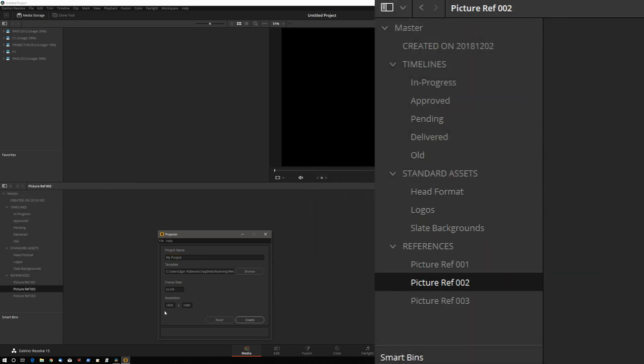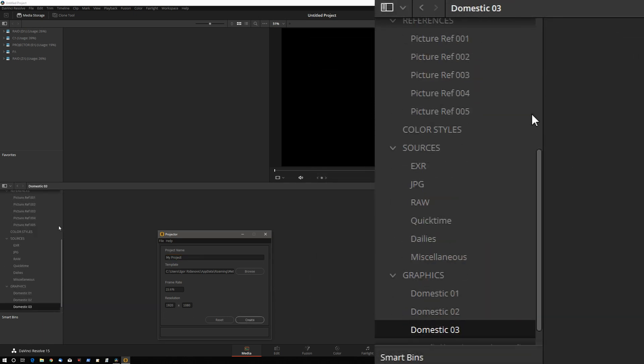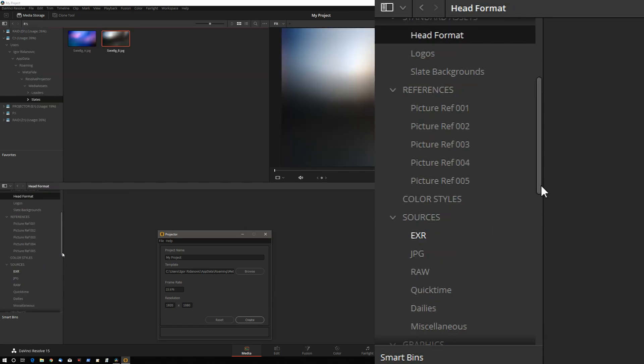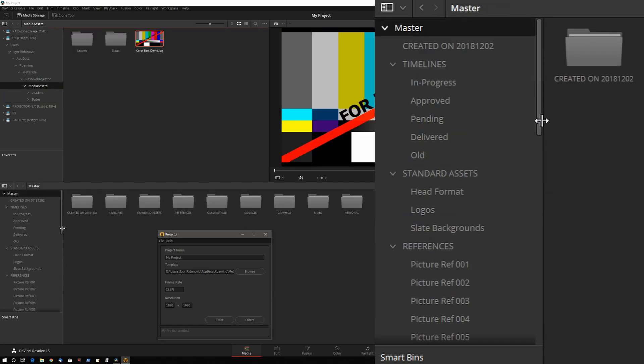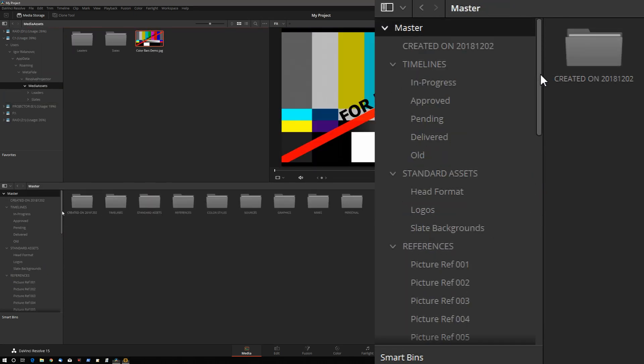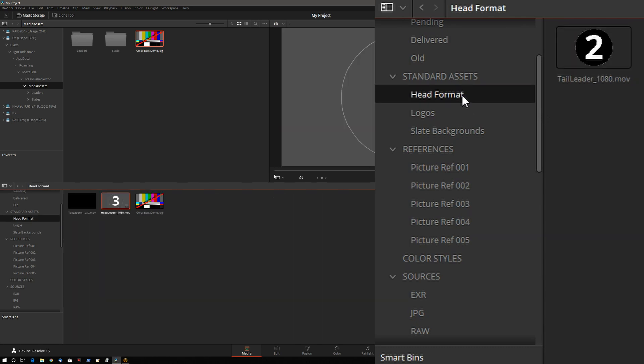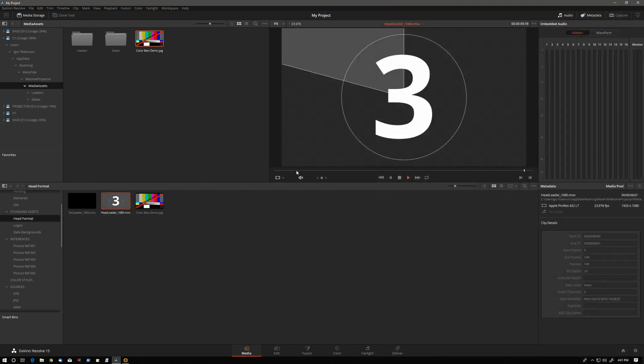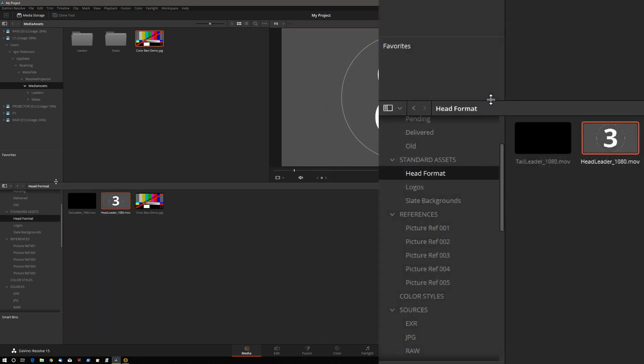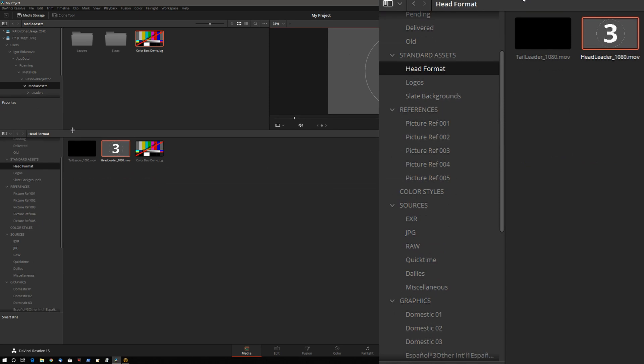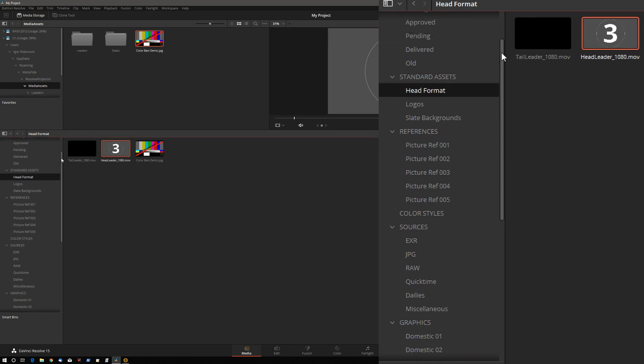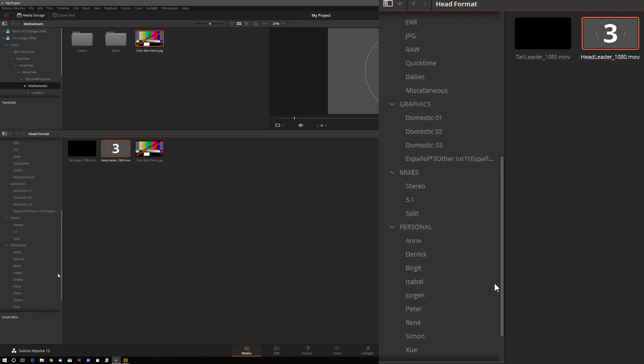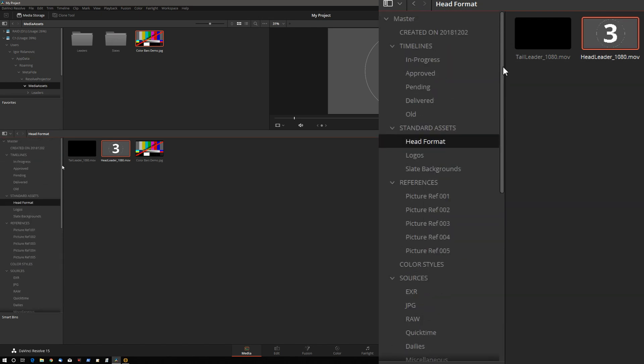Let's click on Create. As you can see, Projector is creating a whole bunch of bins on the left side. And it's also imported some media. There's a 2-pop, head leader, and so forth. The bin structure is very long and there's some nested bins. So obviously creating this by hand would take quite a bit of time.